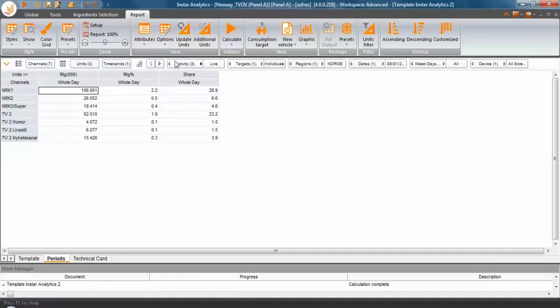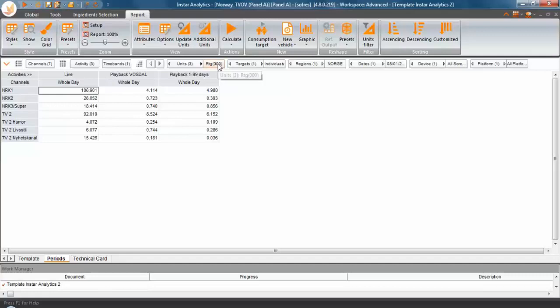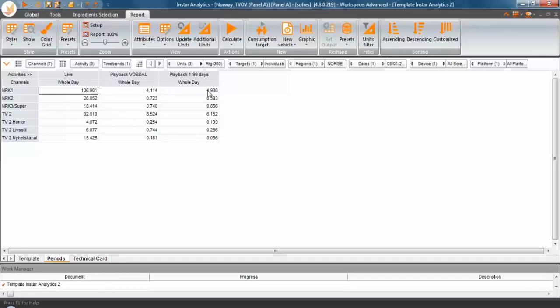then you can see that you can navigate through the different activities, or you can decide to bring them back here and you can start looking at rating in thousands, for example, for live Vostal and playback 1 to 99. This is again the traditional way and we're basically looking at people that were watching on the 8th of January live, so this is linear viewing. This is people that on the same 8th of January were recording something and playing it back within the same day. And this is people that were recording content on the 8th of January, but they were playing it back up to 99 days later.